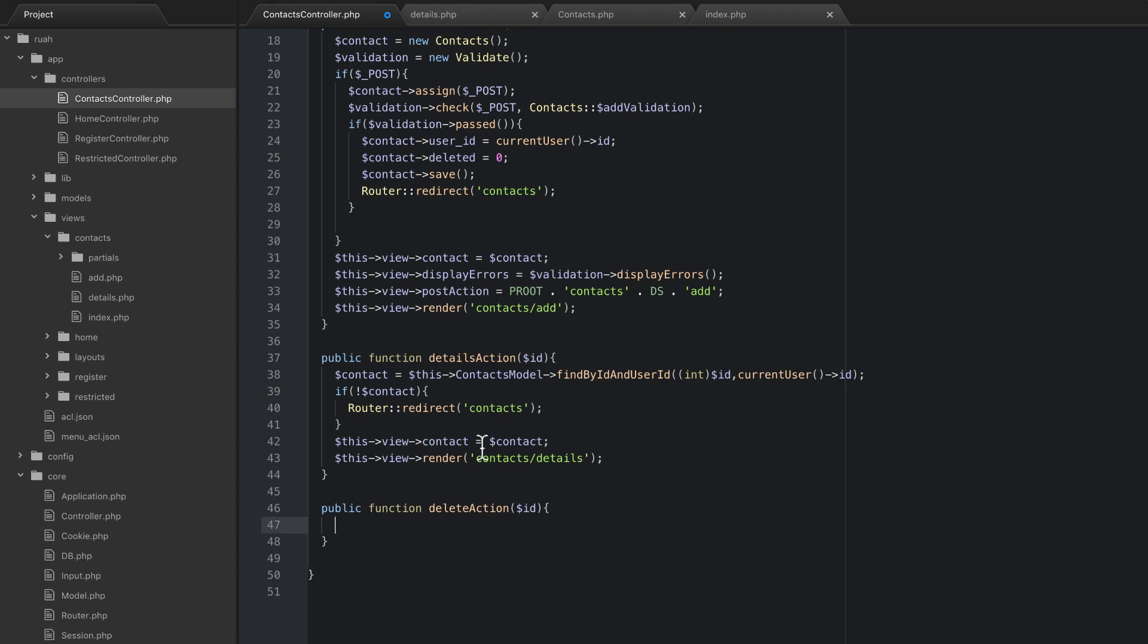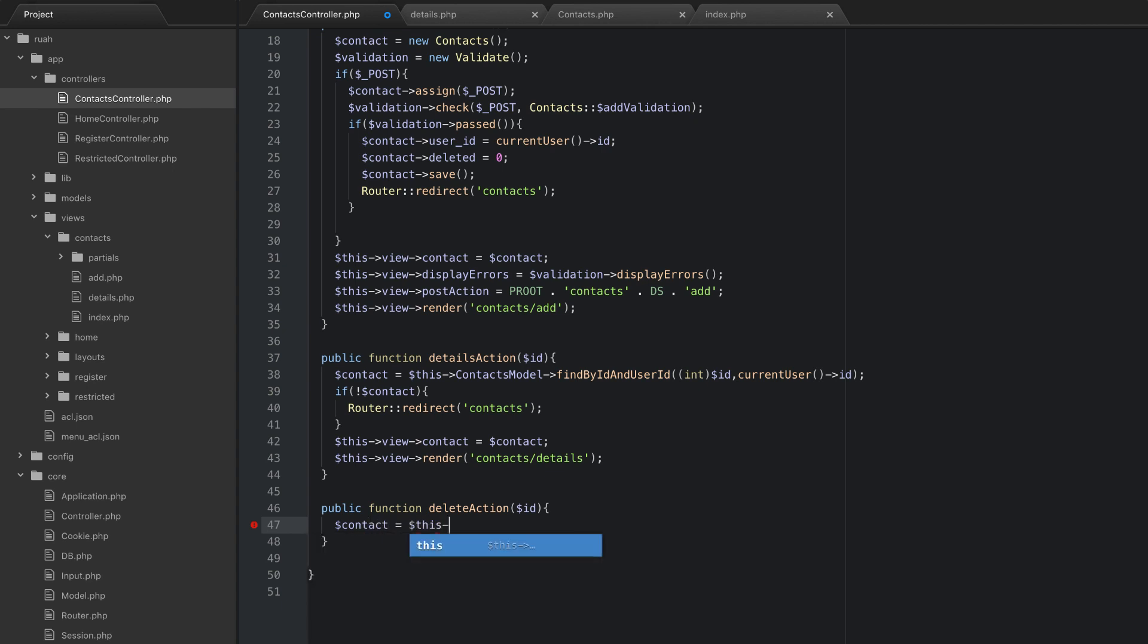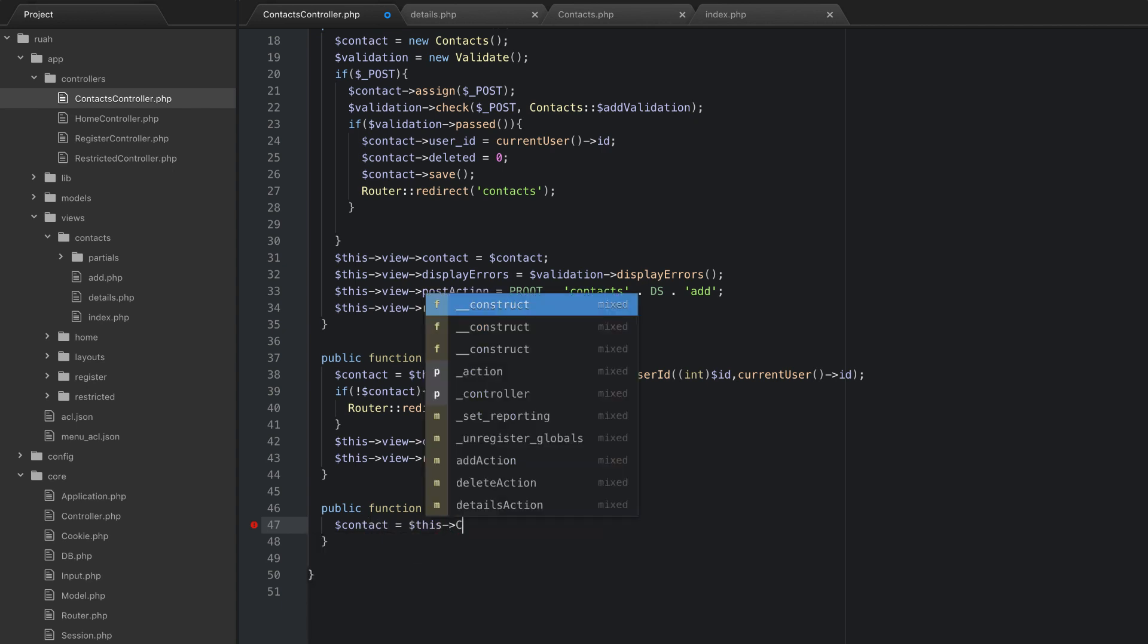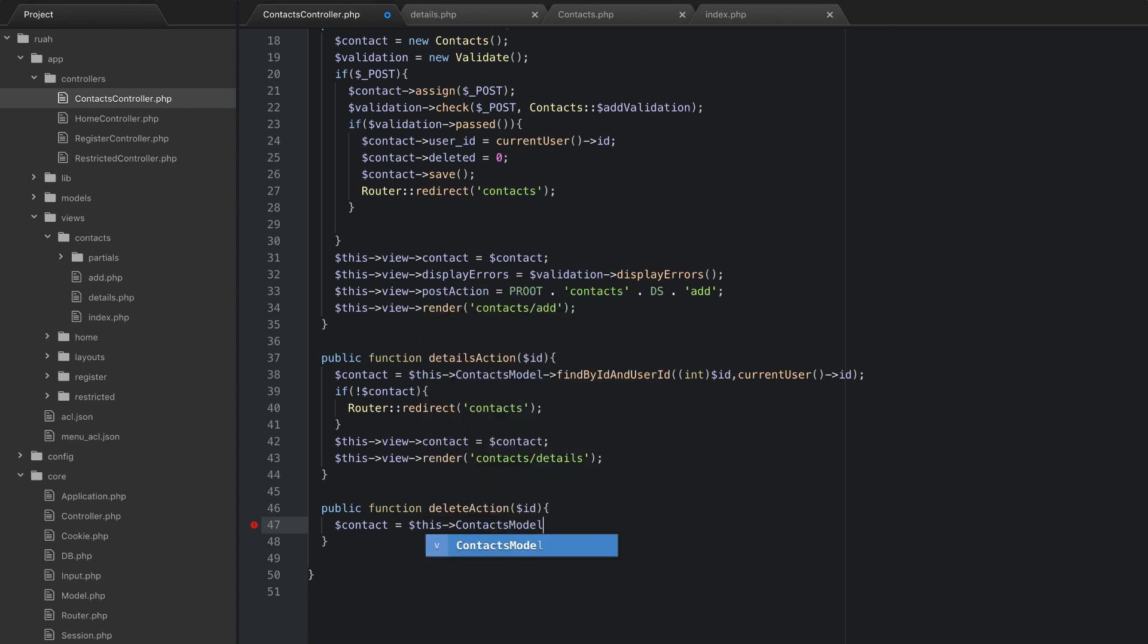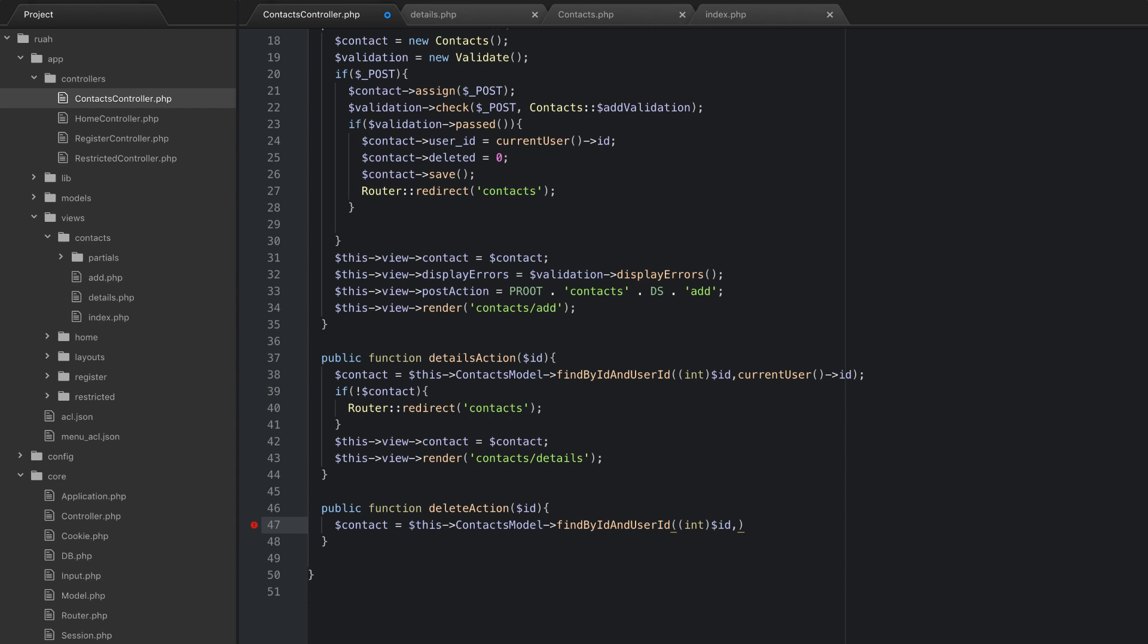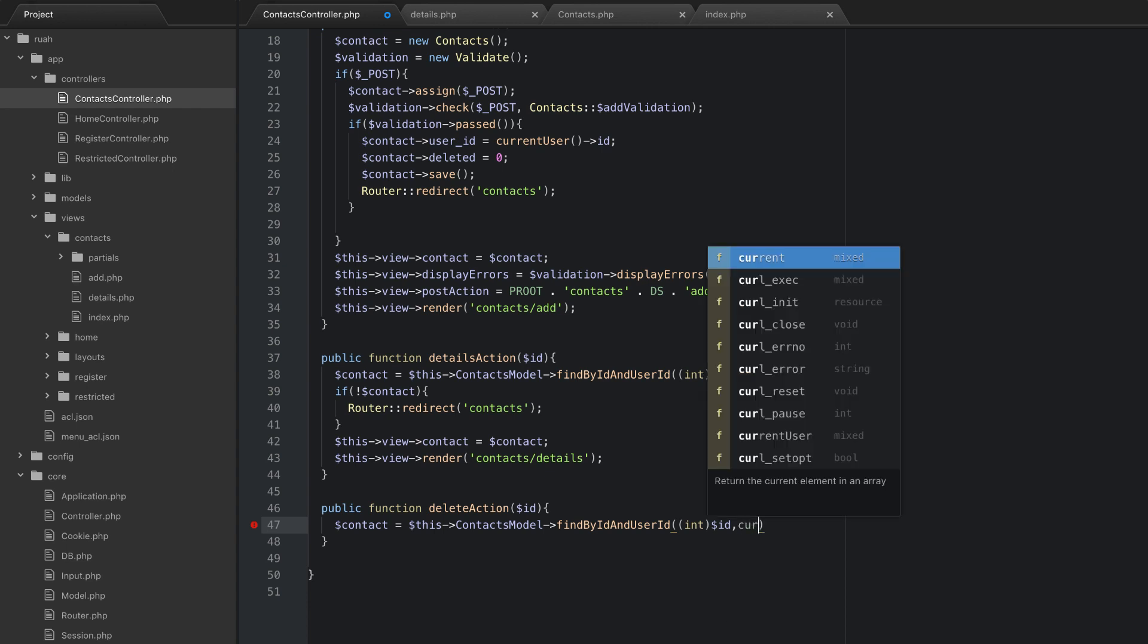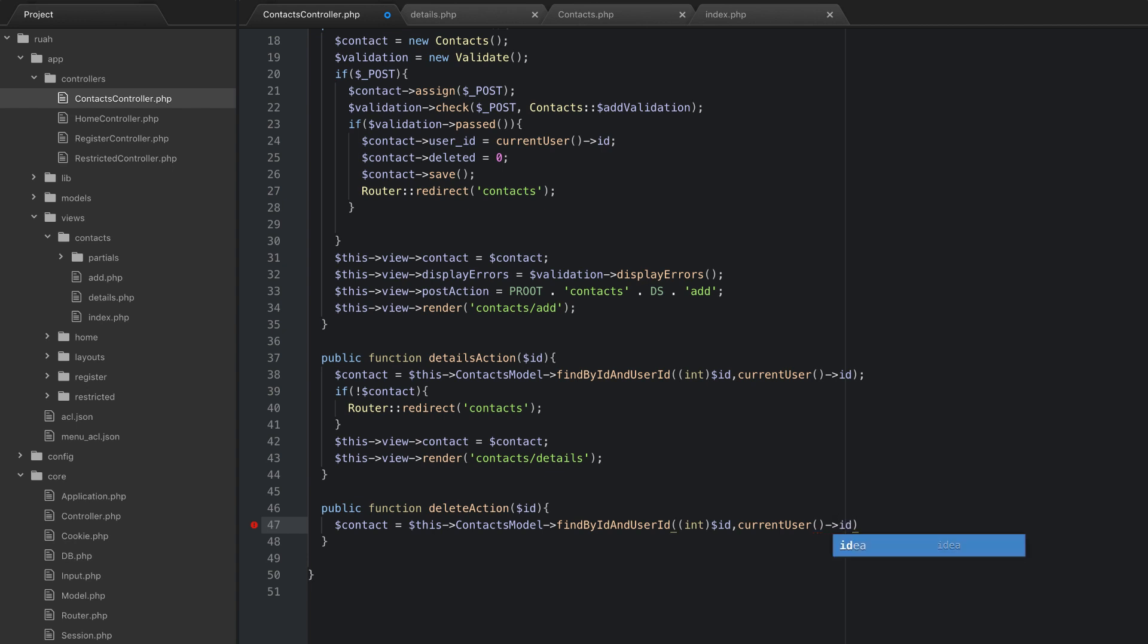And you guys ready for this? This is only going to be a few lines of code. So we need to find the contact. So what we're going to do is say contact equals this contacts model find by ID and user ID that we created earlier. And we're going to cast this to an integer. And that's just a little bit of security because since this is getting passed in from the URL, we just want to make sure that it's a number. So we're just casting that to an int. And then we'll do current user ID.